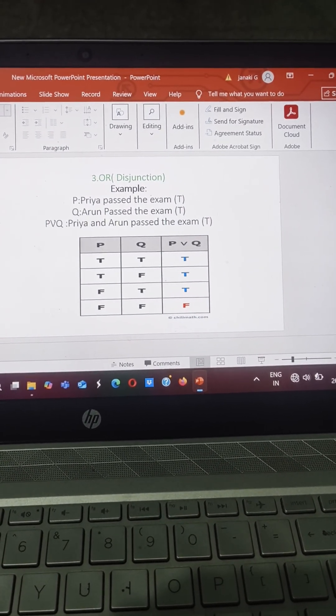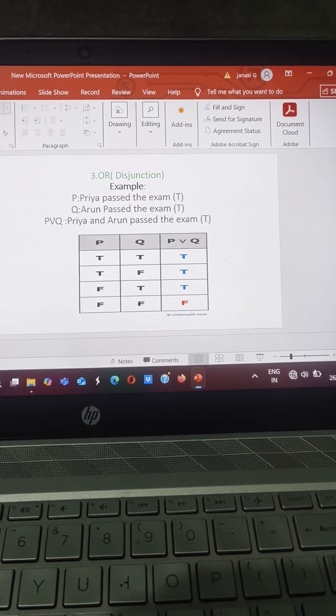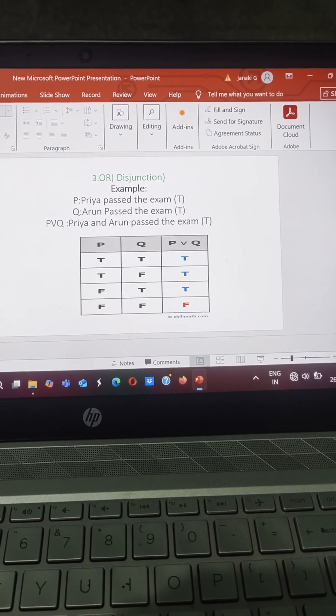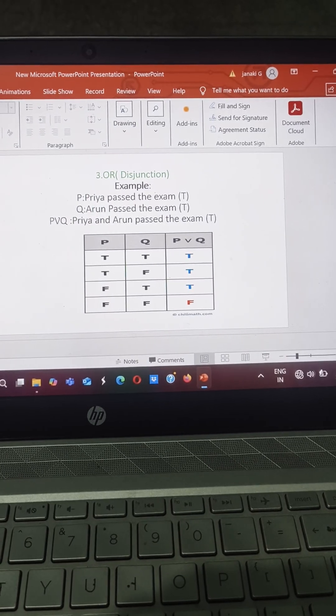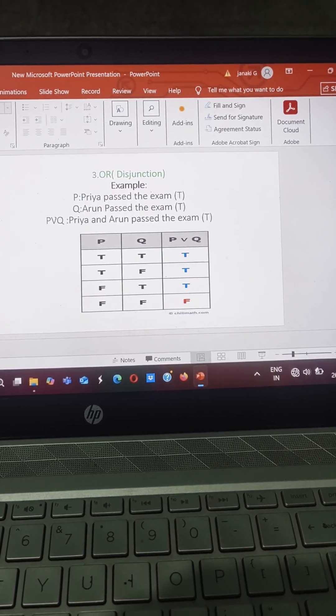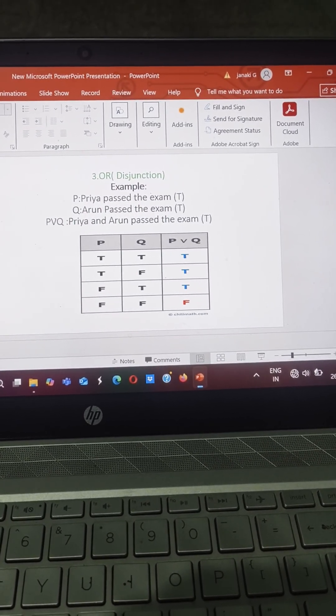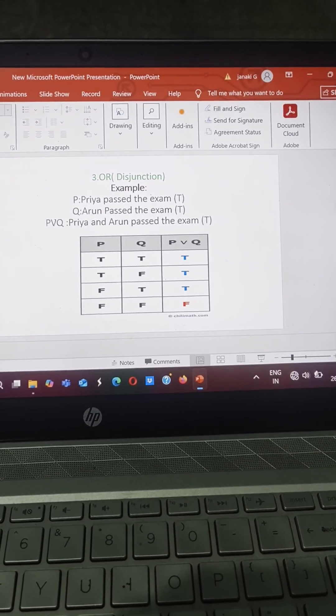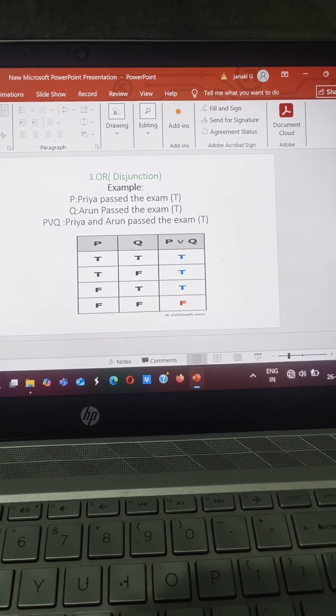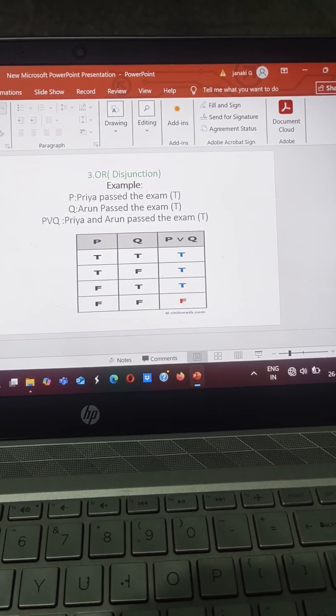So suppose P, that is Priya passed the examination, this is a true statement. Q is also a true statement. Then P OR Q, both passed the examination, that is also true.